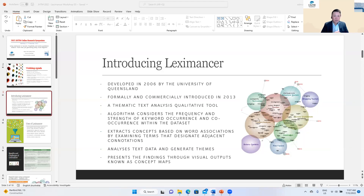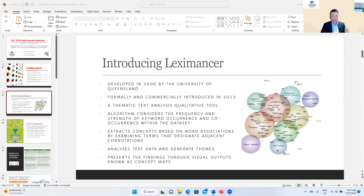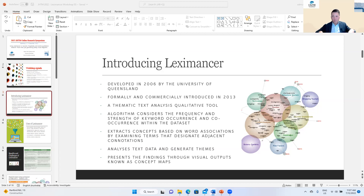Leximancer forms lexical concepts when a set of associated expressions are branded collectively through the text. It's very similar to when you conduct content analysis — whether manual or in NVivo — where you think about associations between different themes and how to generate them based on word associations or frequency counts. In Leximancer, the themes are the bubbles you see, which are known as concept maps.